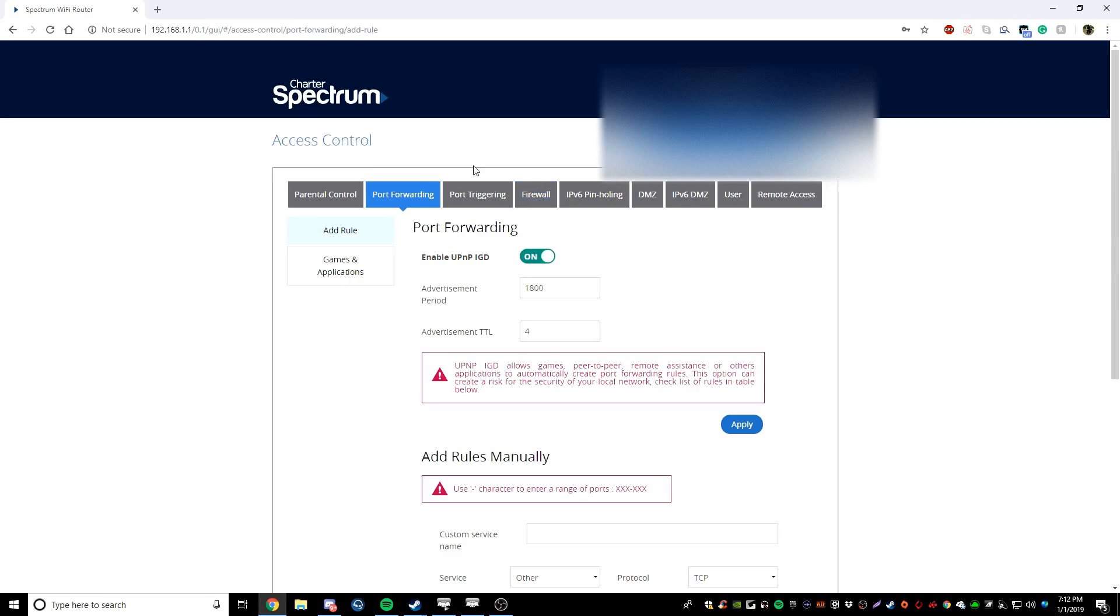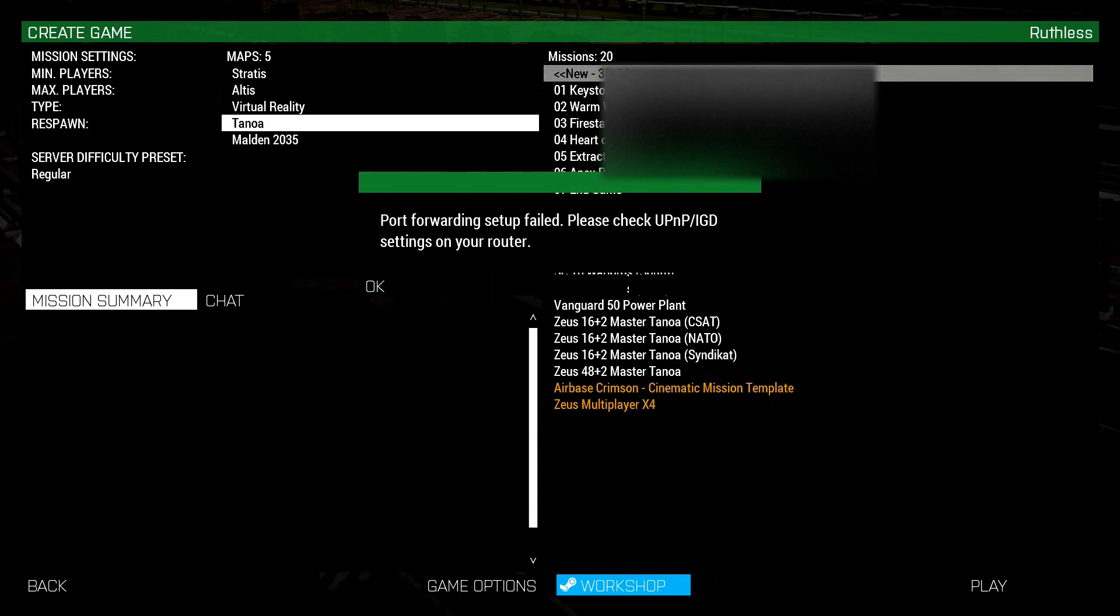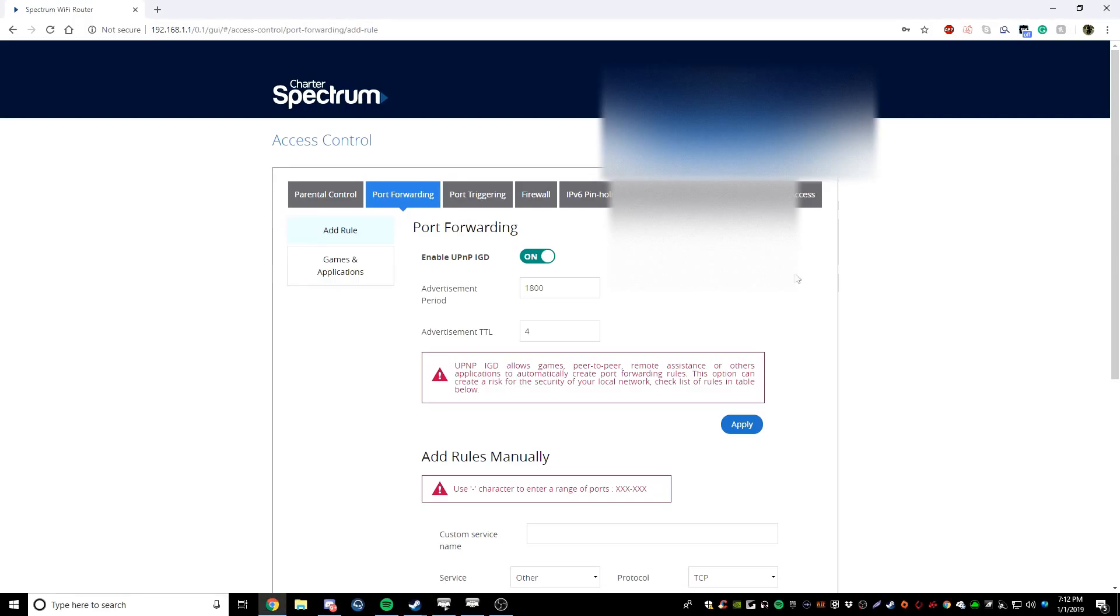So you're going to want to turn that on. It's going to be in your port forwarding section. So just advanced settings, port forwarding. You're going to want to enable UPnP and you're going to want to turn that on. As you can see right here, it's UPnP slash IGD is not turned on. So that's what you want to go in and select that to turn on. It's going to be in your port forwarding section. So we're going to go in and select that and it's going to be on.